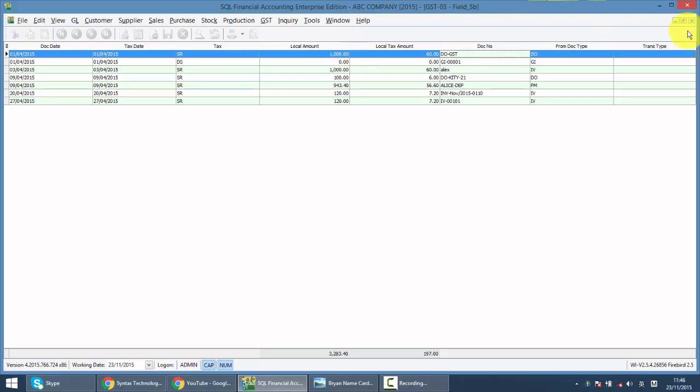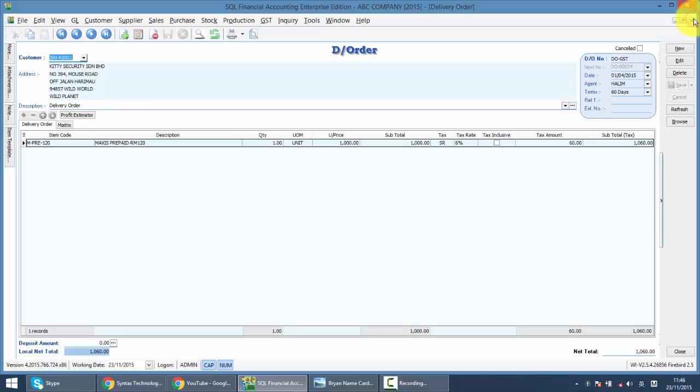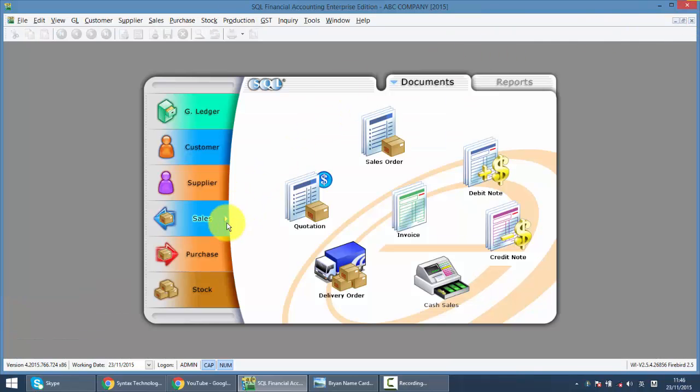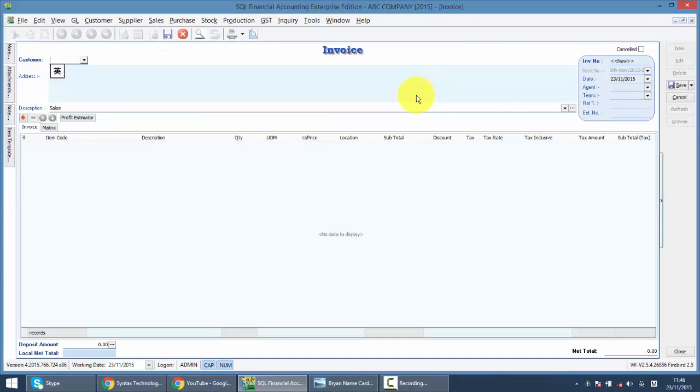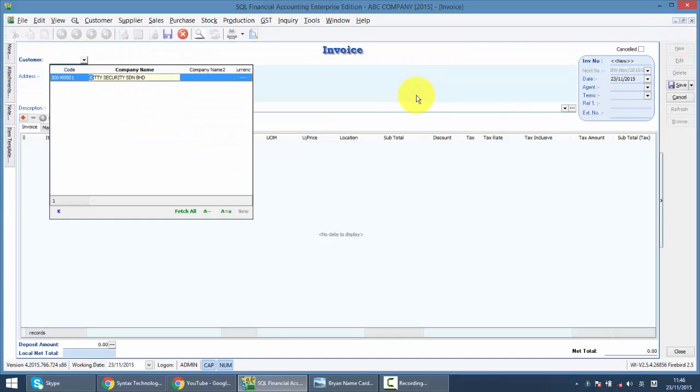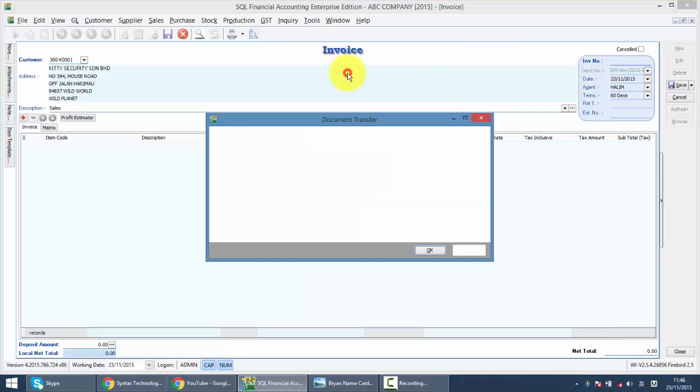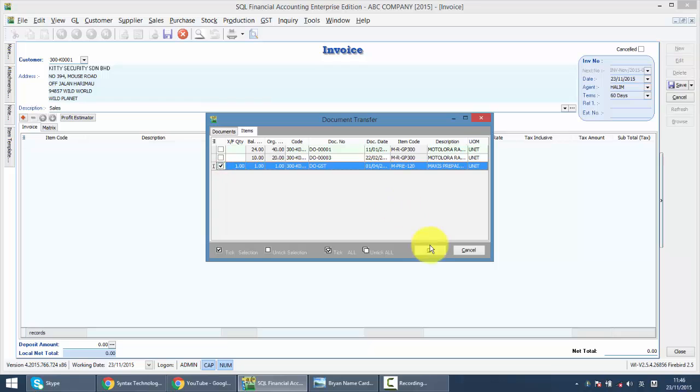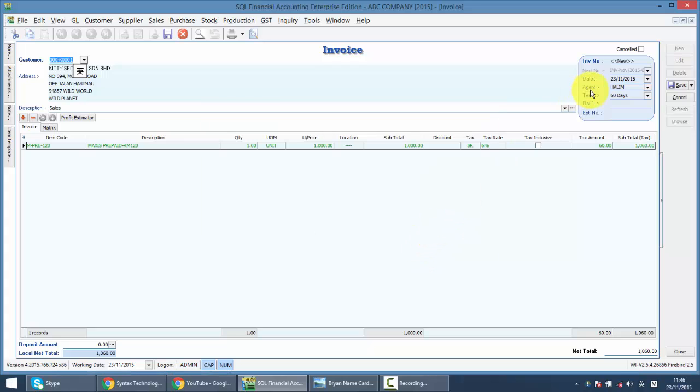This one is done by system automatically, but a lot of questions will arise when you issue a tax invoice for that DO. So select kitty, right click and transfer from the delivery order. So we call this IP DOJST. So many people will ask, right, just now your DO already charged GSD.